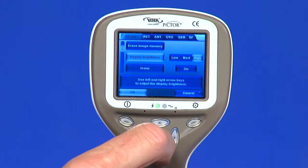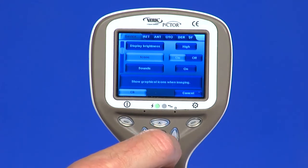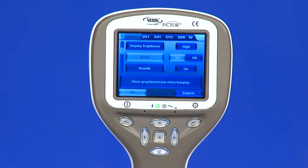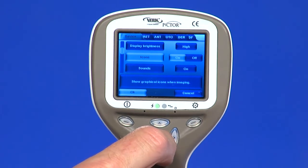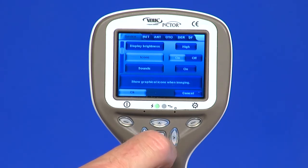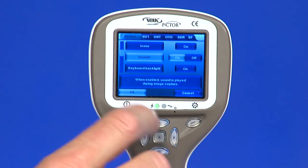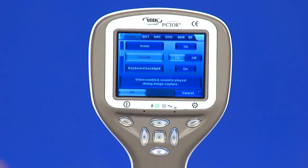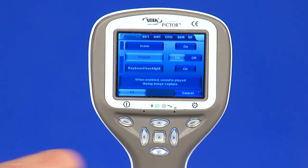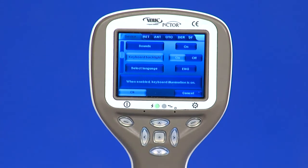Icons: the icons shown on the camera screen can be enabled or disabled to the user's liking. The most essential icons such as the menu icon are always visible. Sounds: by default, the camera makes a sound during image capture. This sound can be turned off from the device menu.